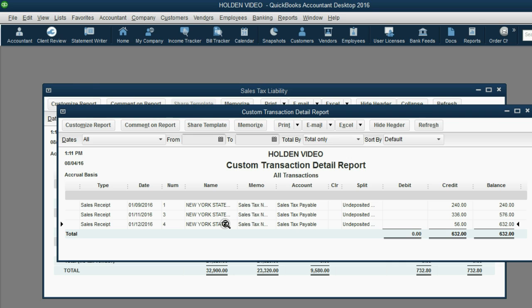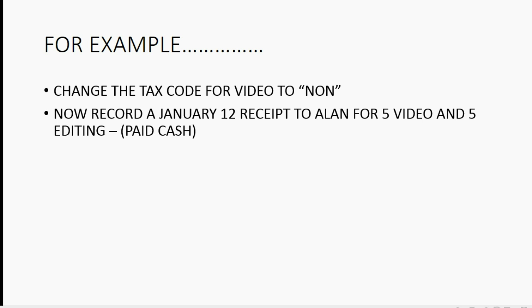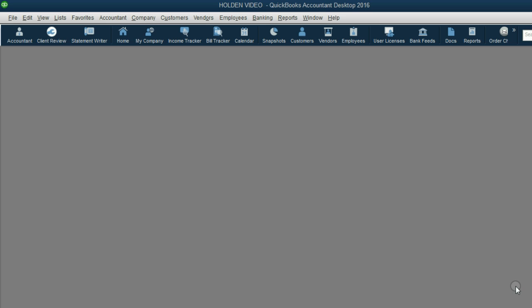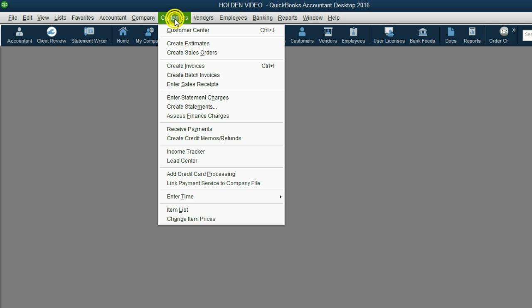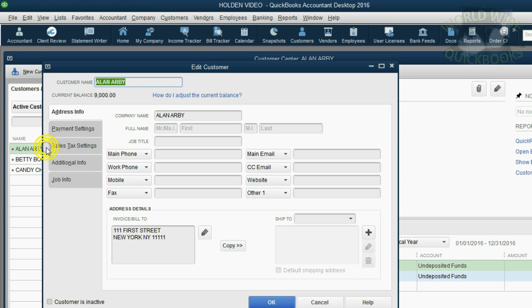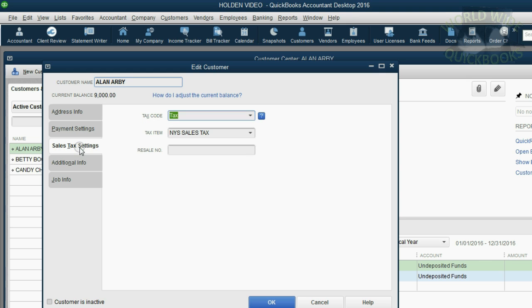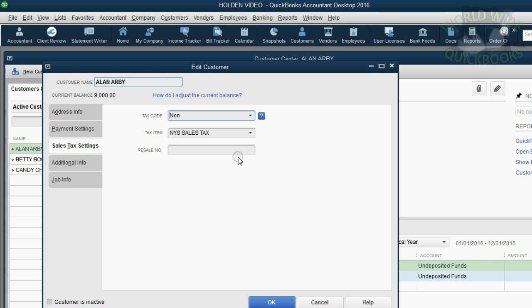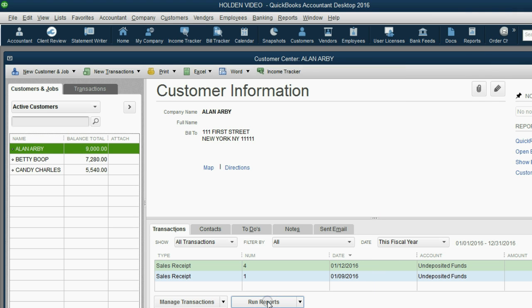We can also change the tax code of a customer. Let's change Allen's tax code to None. From the main menu, click Customers, Customer Center. Then double-click Allen to get the Edit Customer window. Then click Sales Tax Settings and change Allen's tax code from Tax to Non-Taxable. Then click OK.